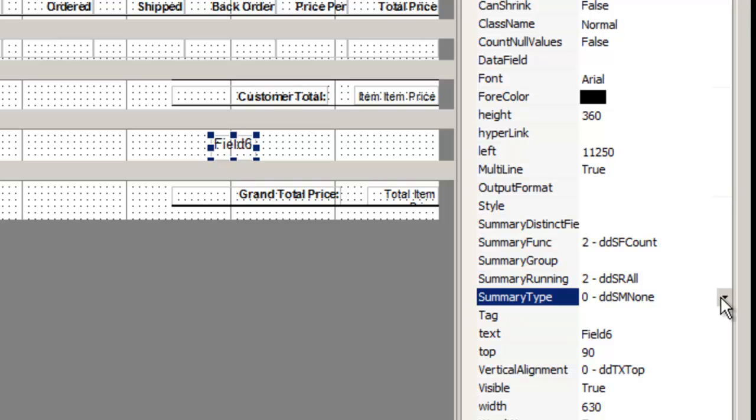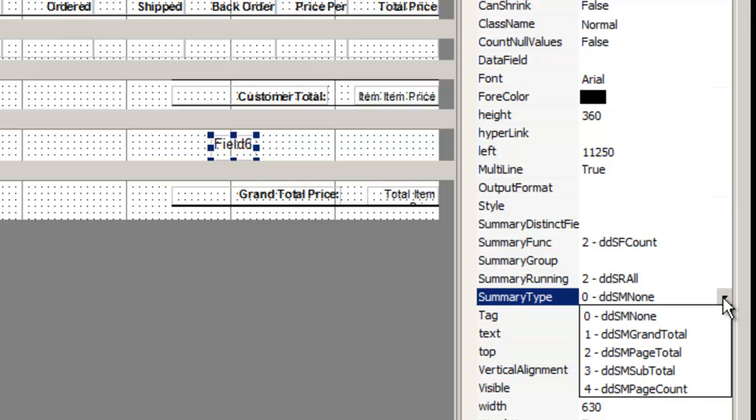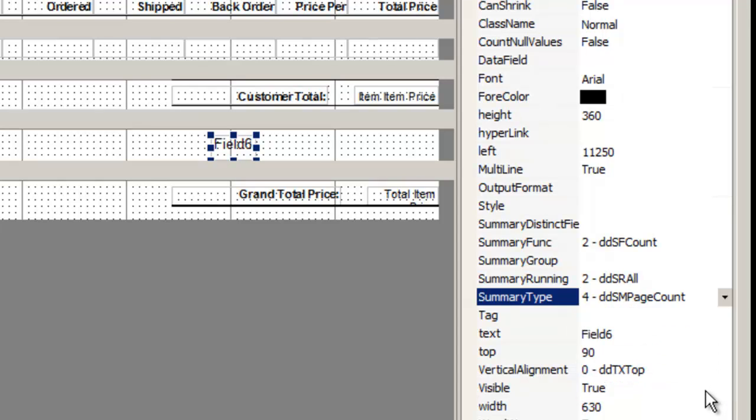Finally, summary type determines the type of summary to be used, such as grand total, page total, subtotal, and page count. I'll use four for page count.